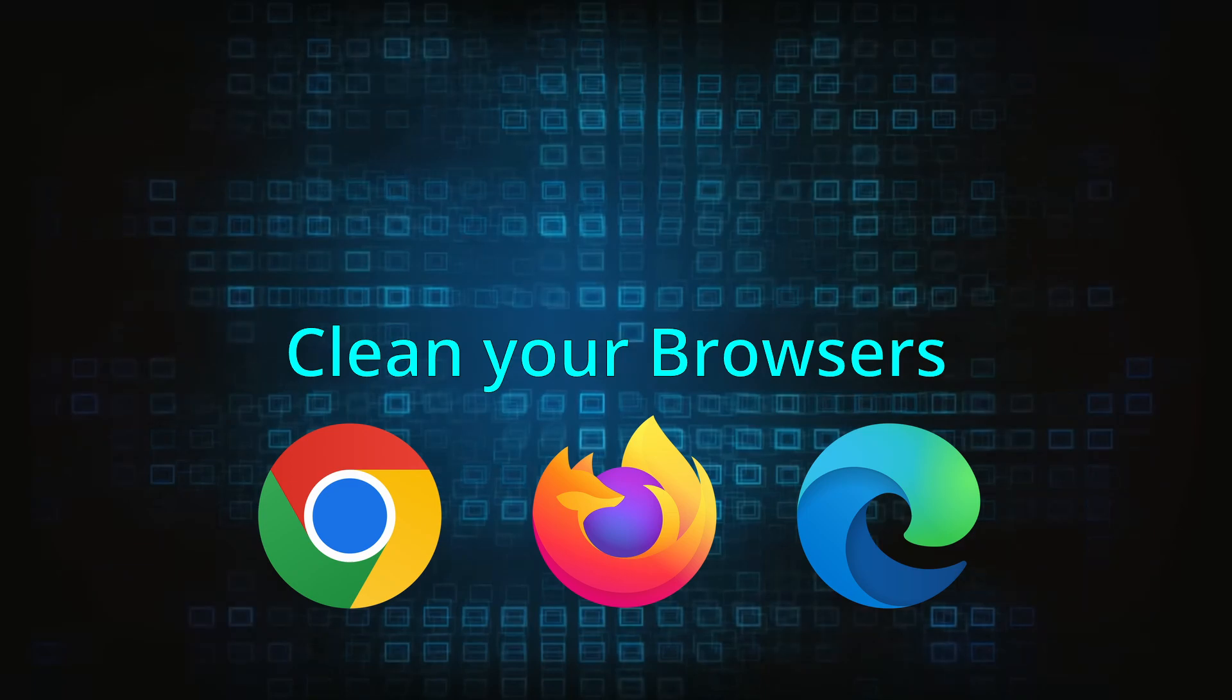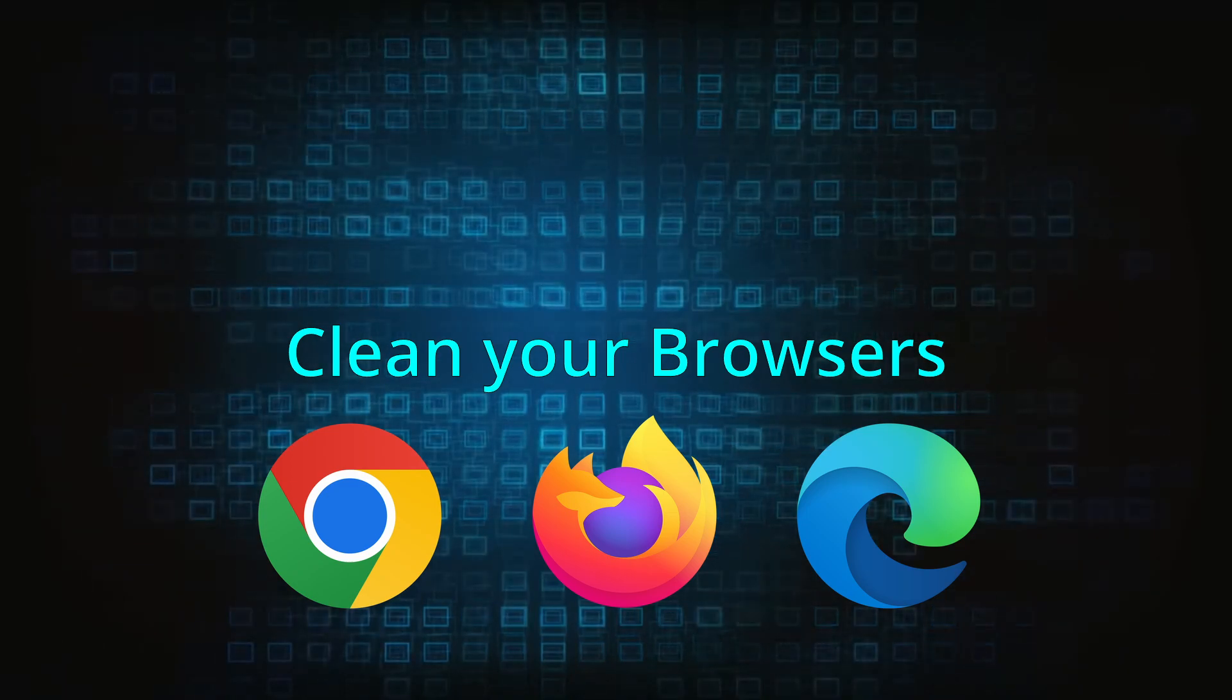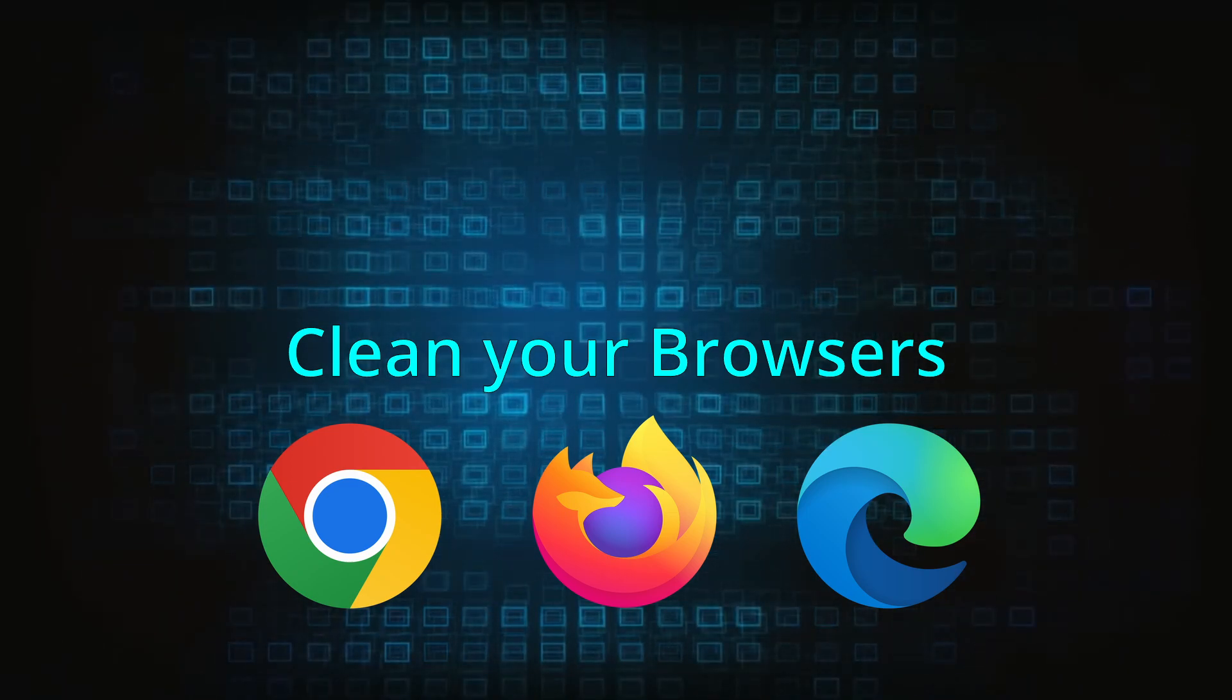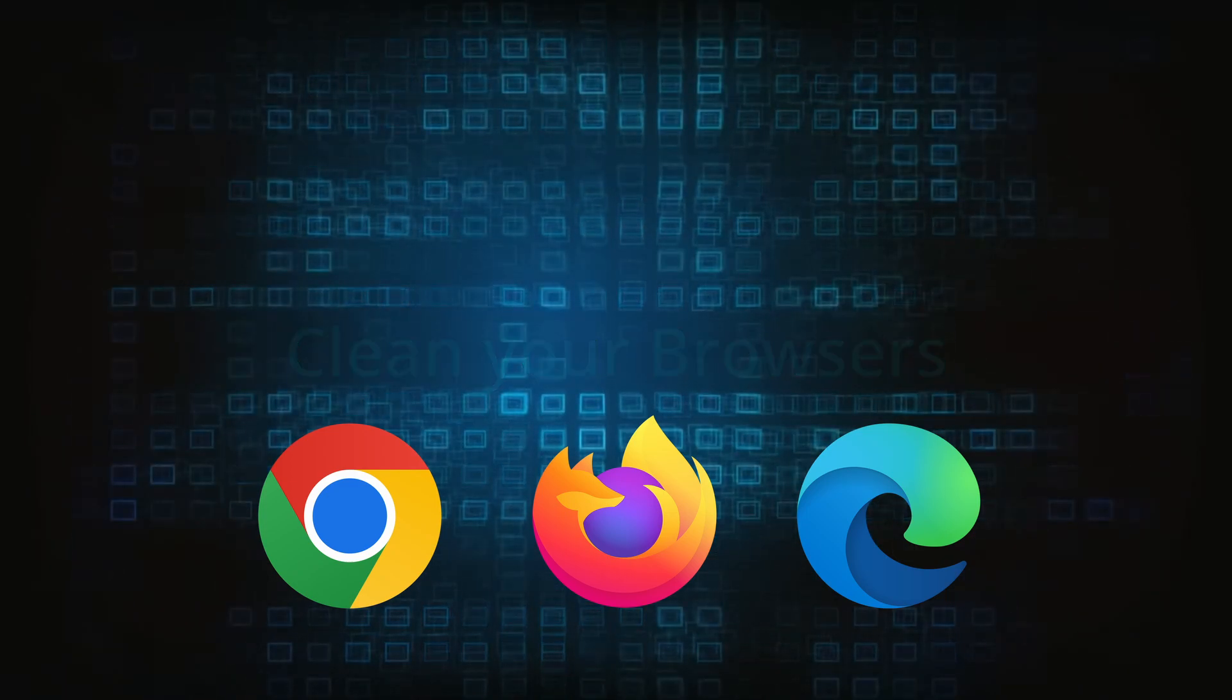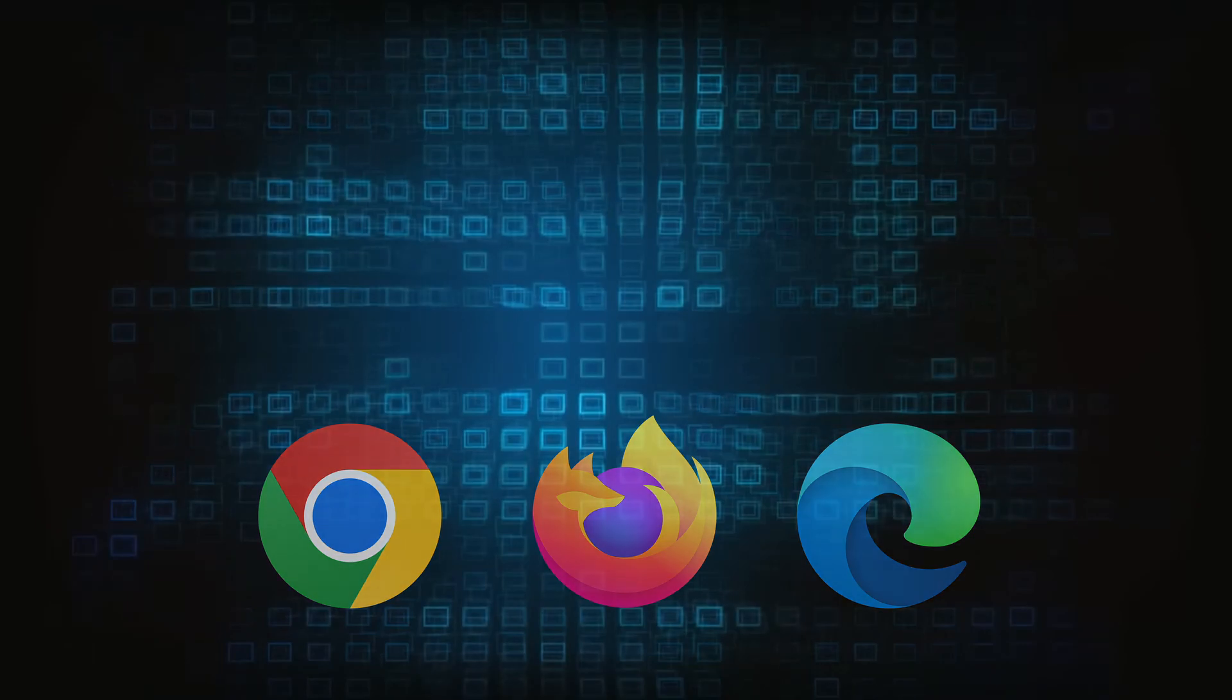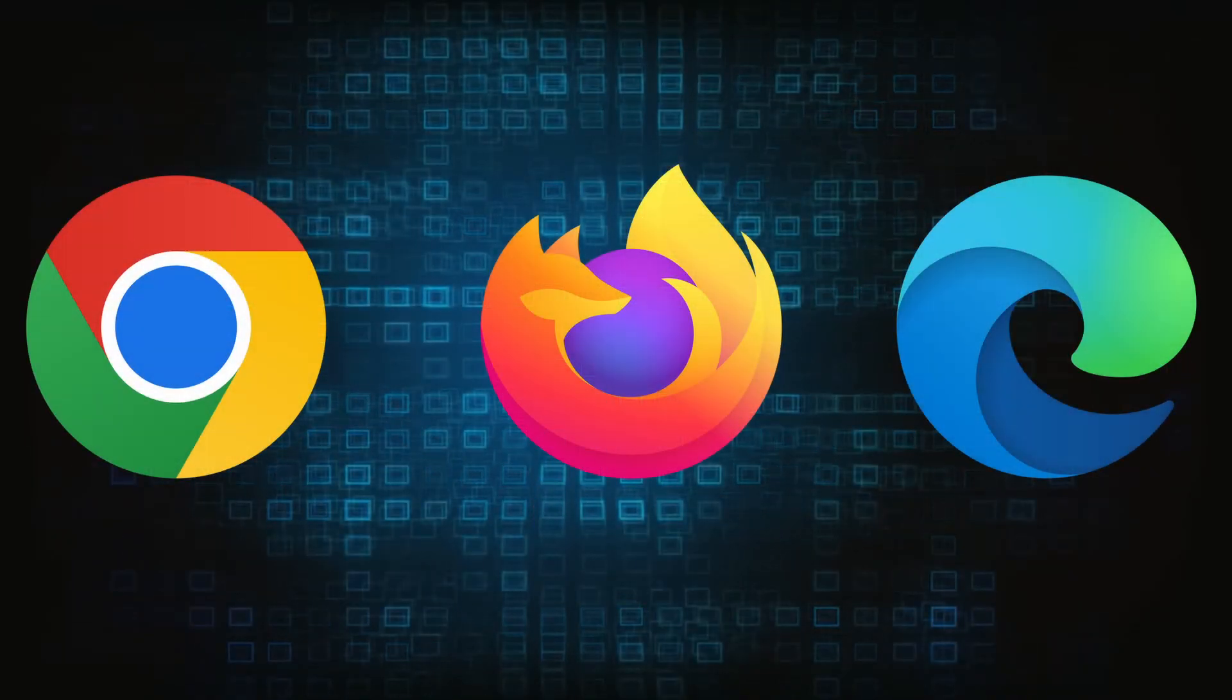Now that you've performed a thorough system cleanup, all that's left to do is take care of your browser. This process is slightly different for each browser, so we'll show you how to clean Chrome, Firefox and Edge.